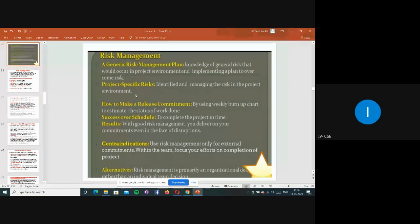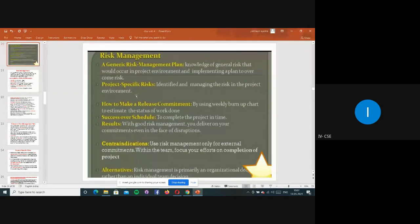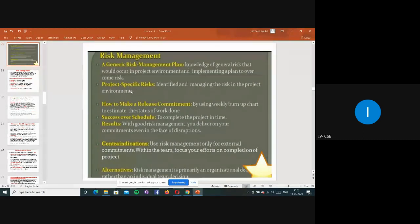Project-specific risk means identifying and managing risks in a particular project environment. When we are already working on a project, we know what kind of issues will arise and what solutions should be there. If we don't know anything about that particular coding, we can't provide a correct solution. So in project-specific risk, they identify and manage risks in that environment or involve domain experts and managers.